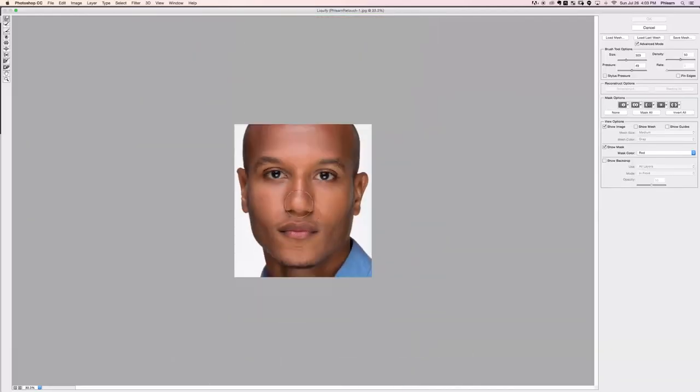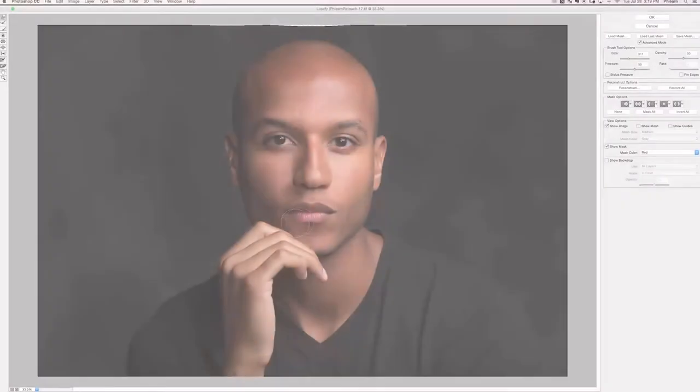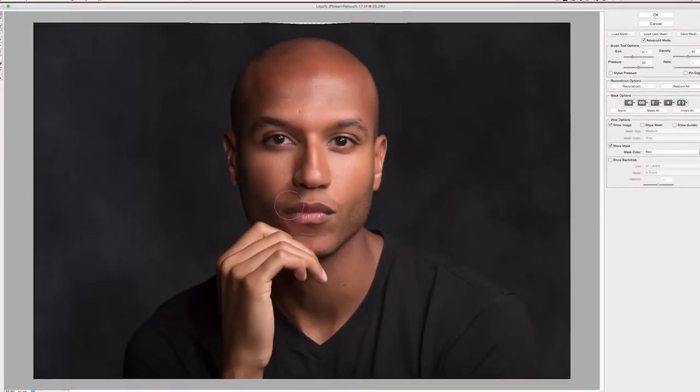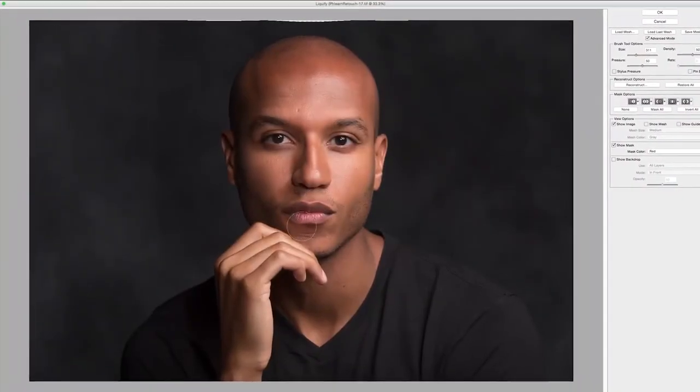That's why we broke it up and we're teaching you each of these things in different sections. After you're done learning how to retouch eyes, nose, mouth, and things like that, you can pull it all together to create your final retouch. We've broken it up into a bunch of different videos — it's going to be a really great section. Let's go ahead and get started.